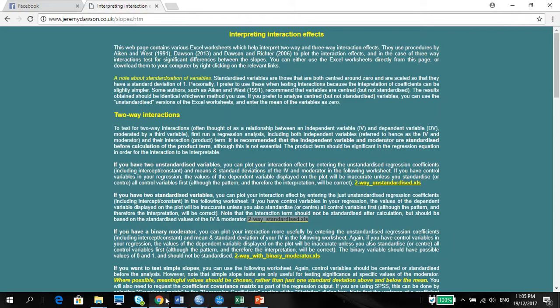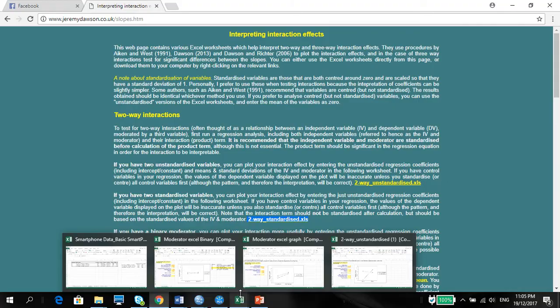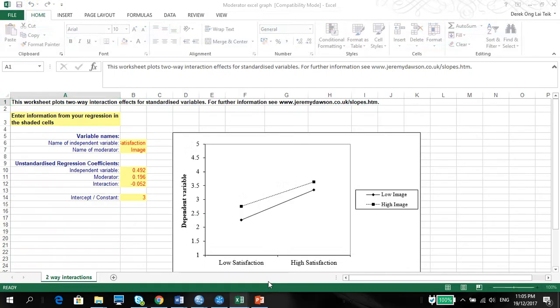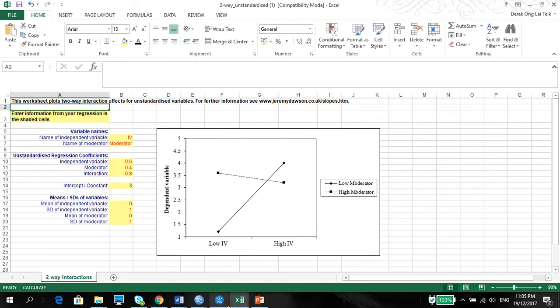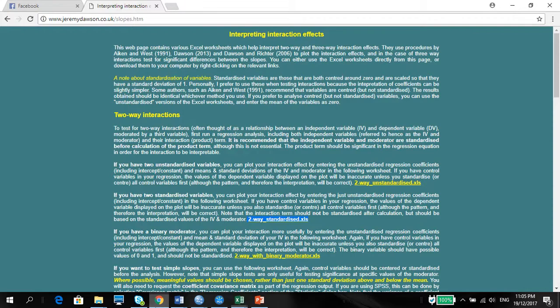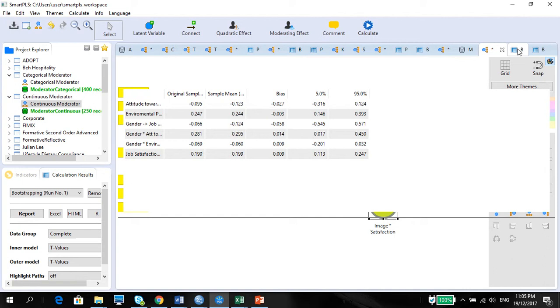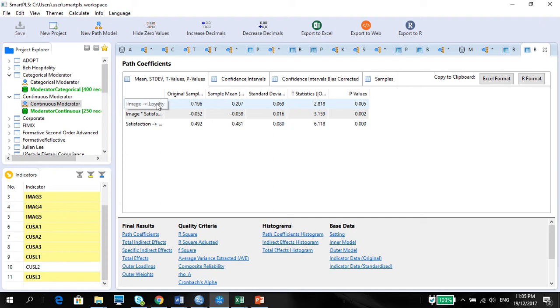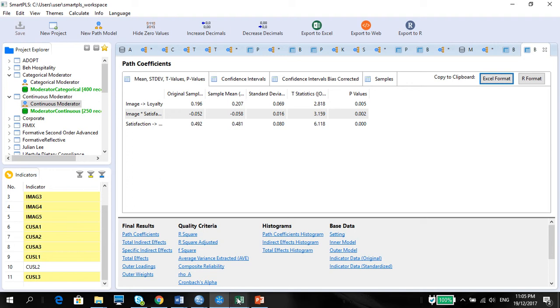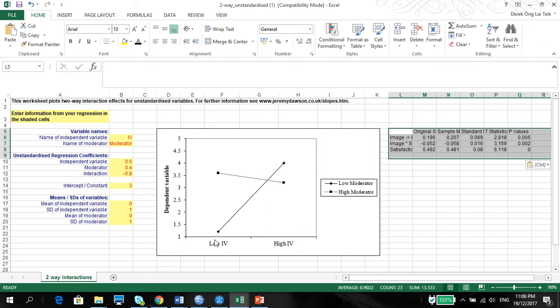Once we've got that, what we need to do is I'll just use this one, copy and paste the results from the bootstrap. Use the path coefficient, which is the total, this is the path coefficient. So path coefficient, copy the Excel format, paste it here, easier for us to see, just like as we did with your categorical variable just now.